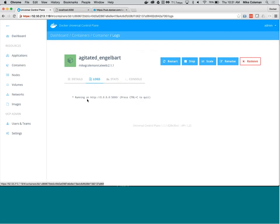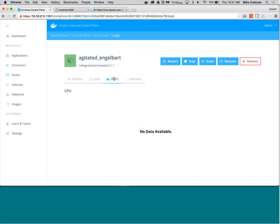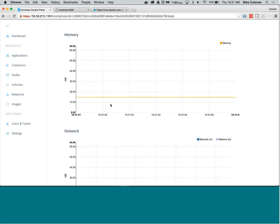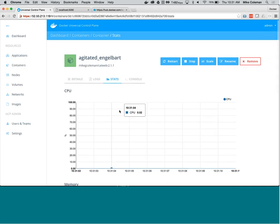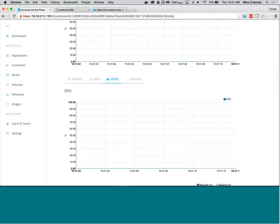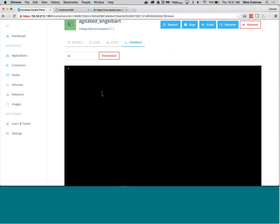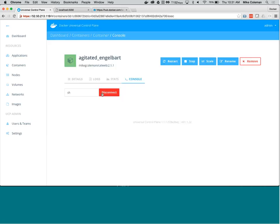You can view the container's logs — catweb is up and running on port 5000 with no errors. Statistics show CPU utilization, memory utilization, and network utilization — catweb uses a little RAM, hardly any CPU, and no measurable network. The Console tab lets you shell into the running container; running 'ps' shows you're inside the container and process one is the application that was started.